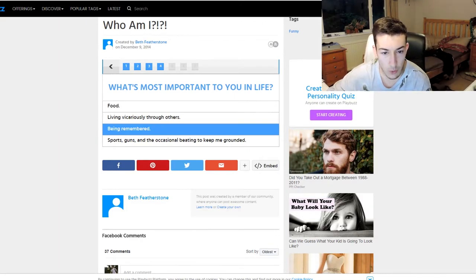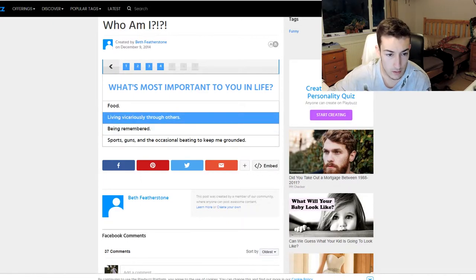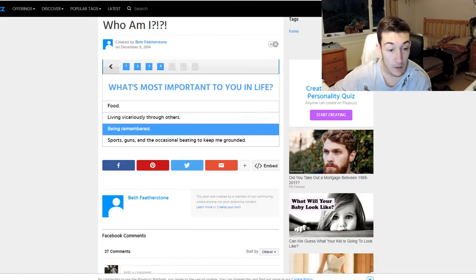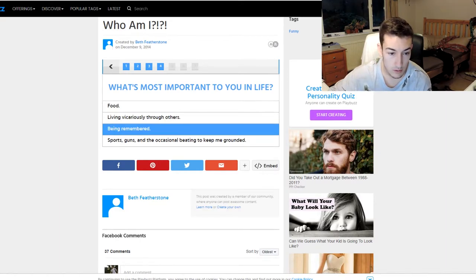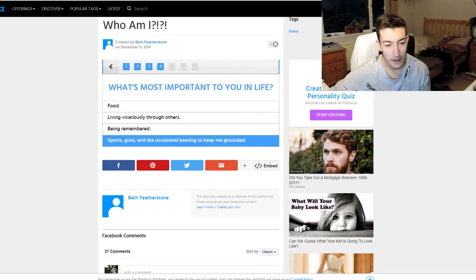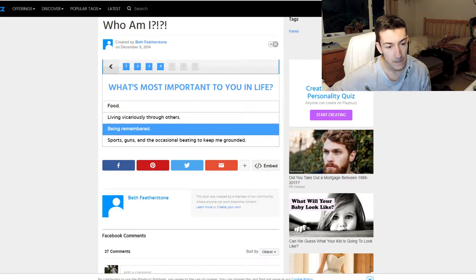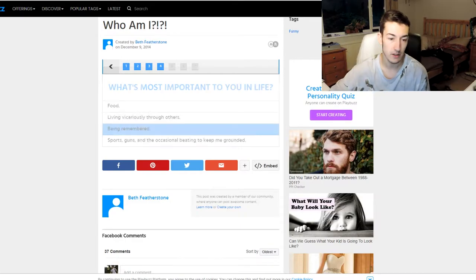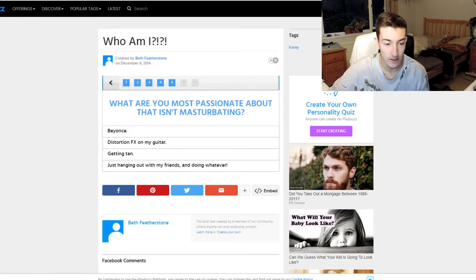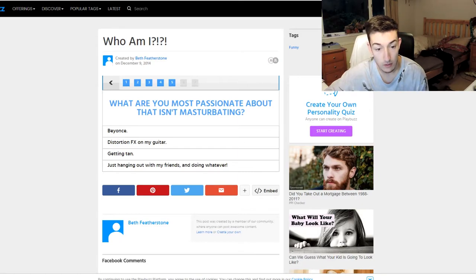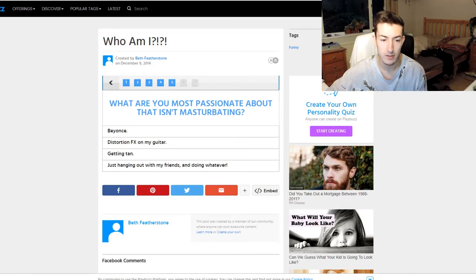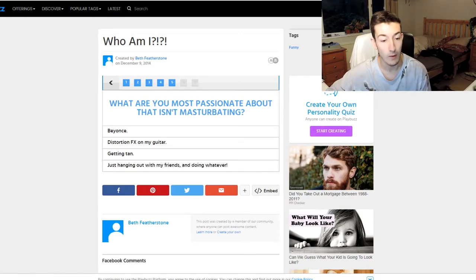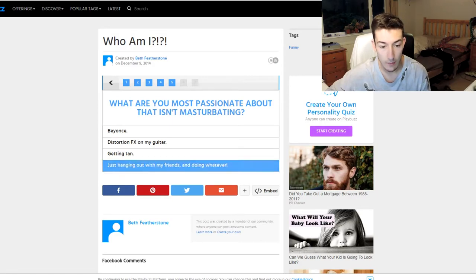What's the most important to you in life? Food, living vicariously—I don't know what it means—being remembered, sports, guns. No, no, what a weird quiz. I'll say that one because that's the only one I really understand because I'm very limited in the brain cells. What are you most passionate about that isn't masturbating? Wow. Beyonce, distortion effects on my guitar, getting tanned, just hanging out with mates and then whatever.